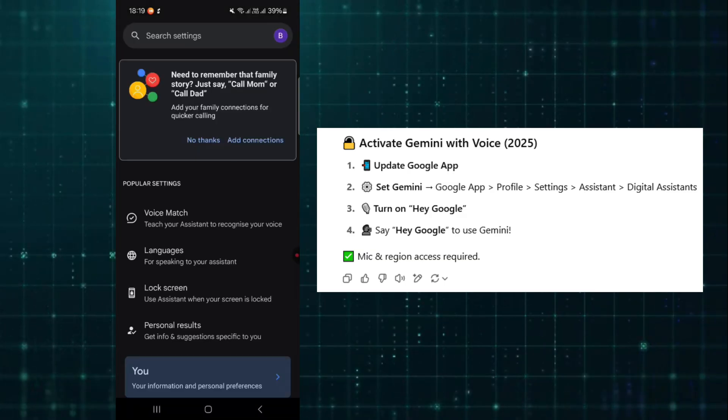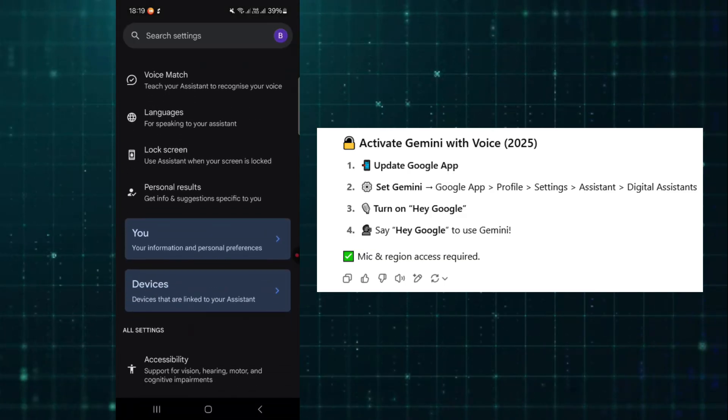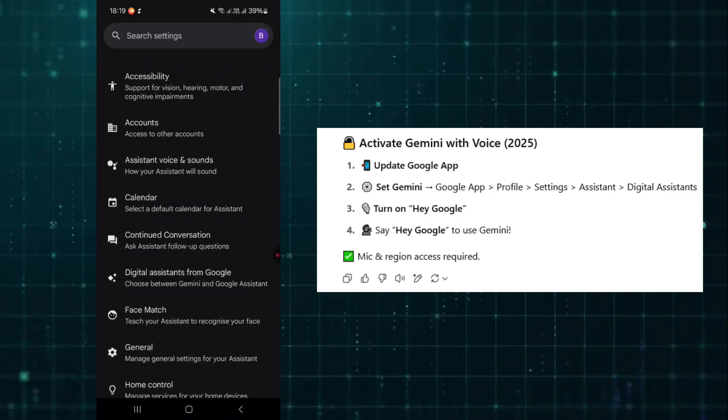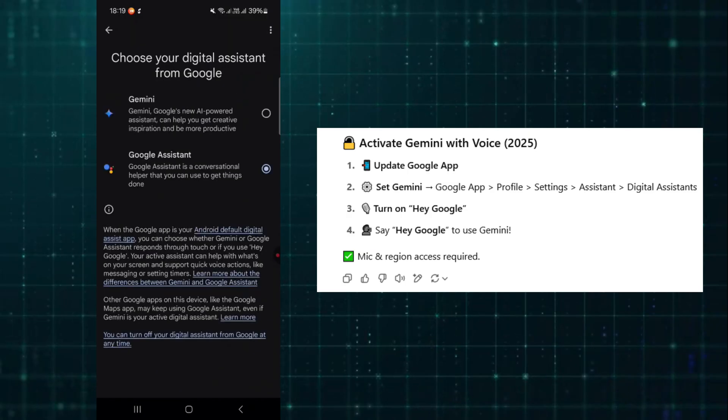Tap Digital Assistants and select Gemini.